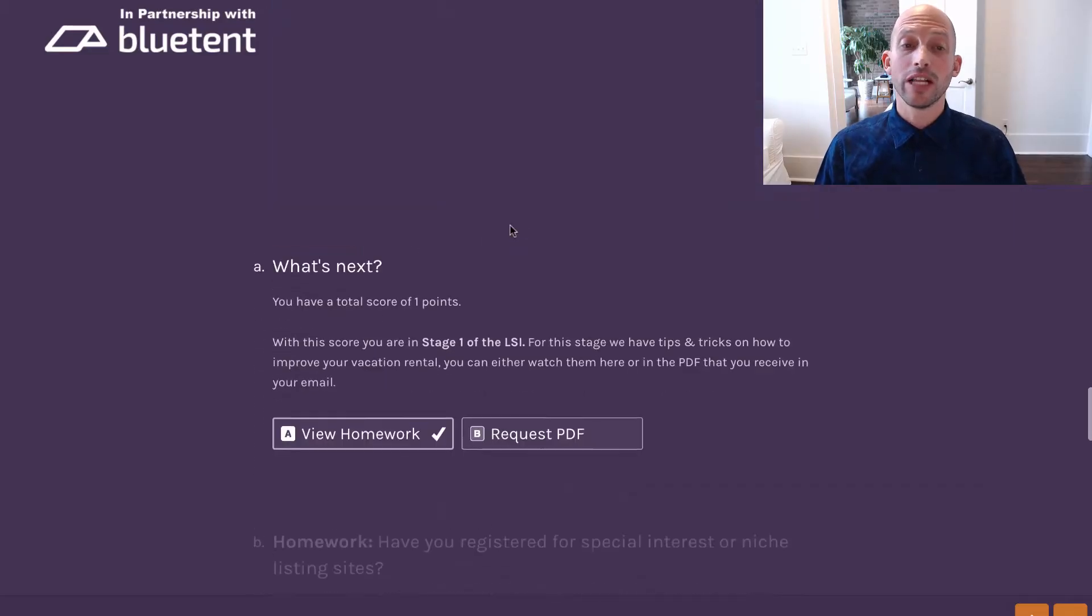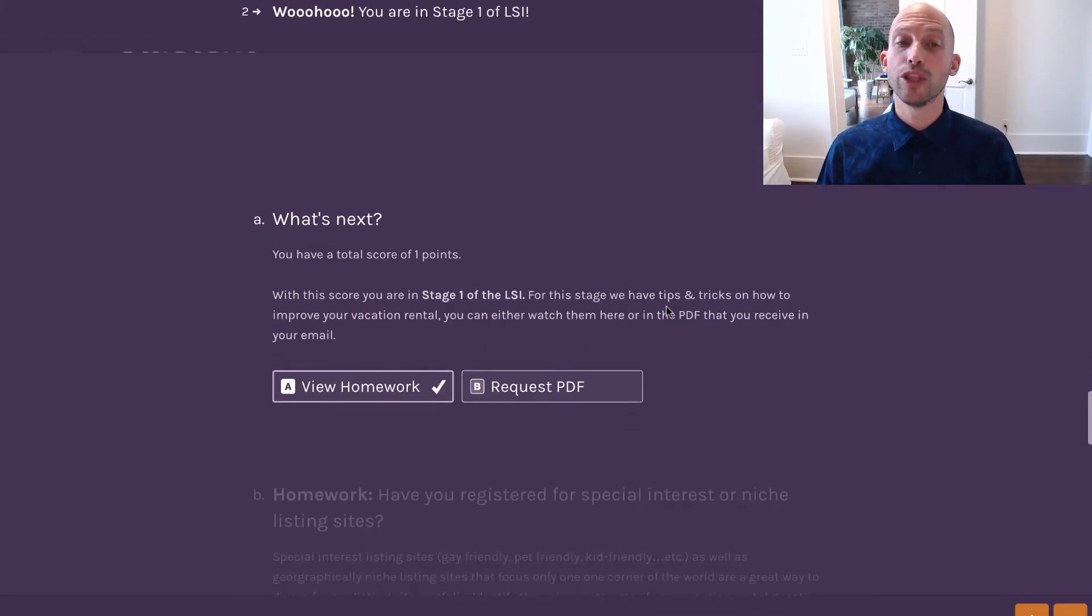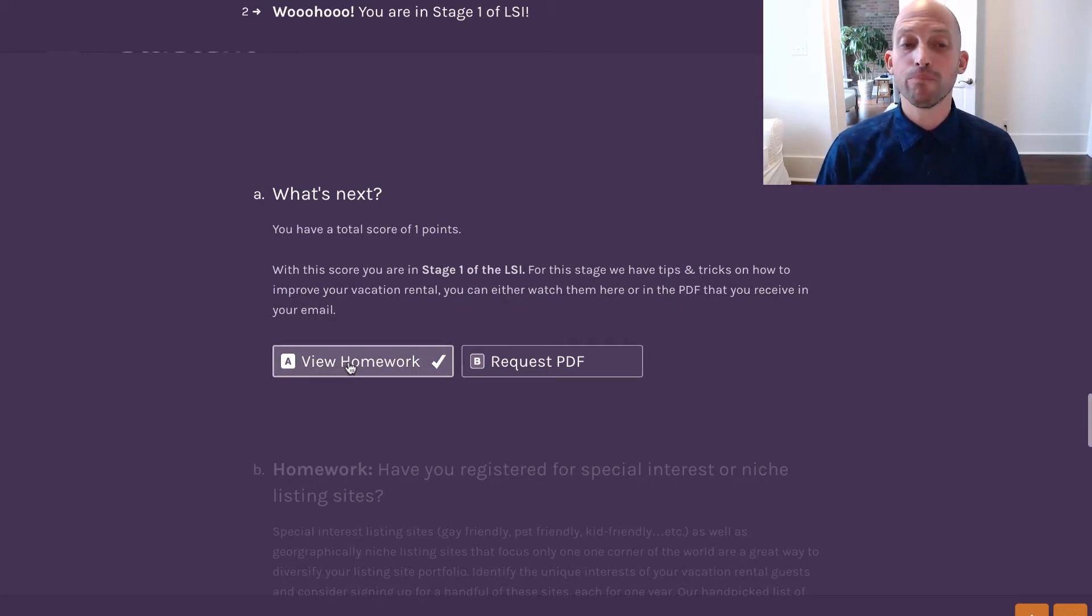So once you've clicked the Continue button, you'll be presented with the What's Next scenario, and more specifically, two options.